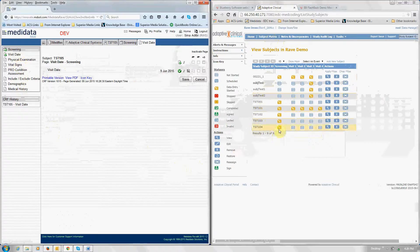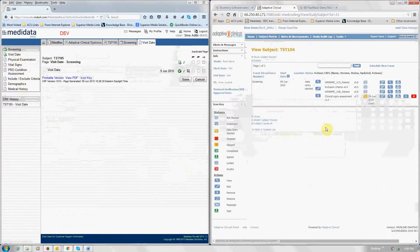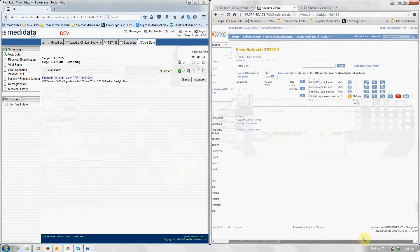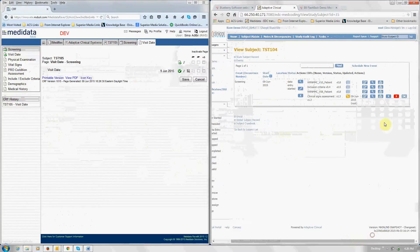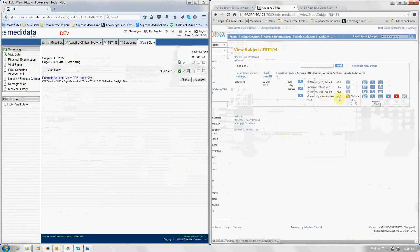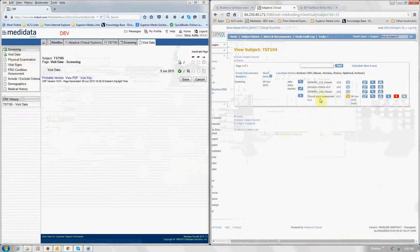On this side, the international site, we have a different set of CRFs. And in fact, indeed, the physical exam and the vital signs are combined into a single one.